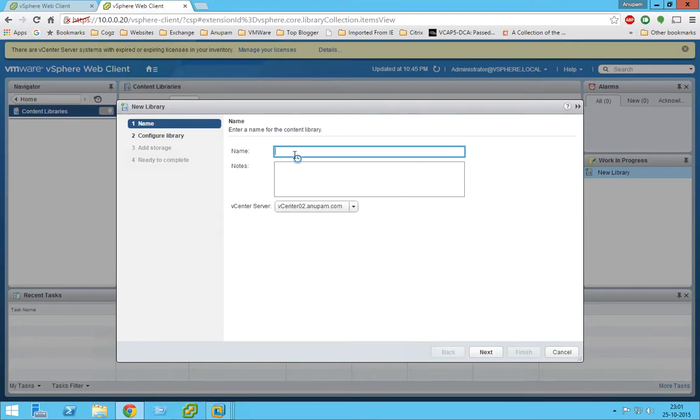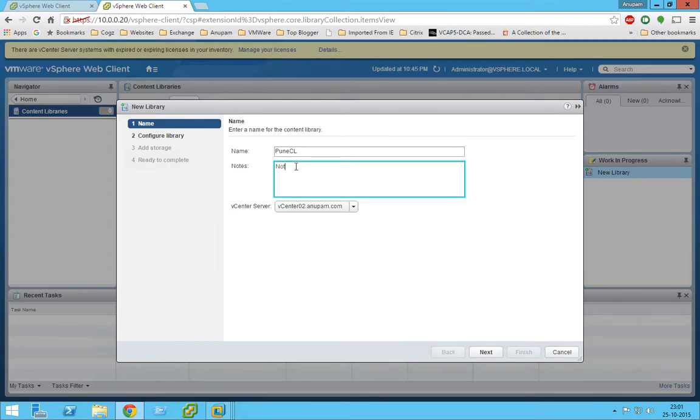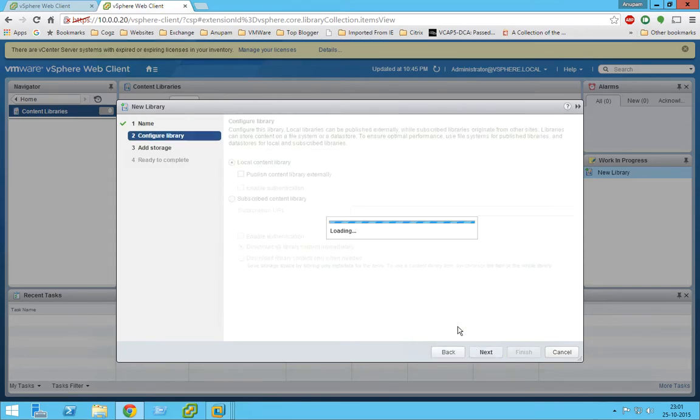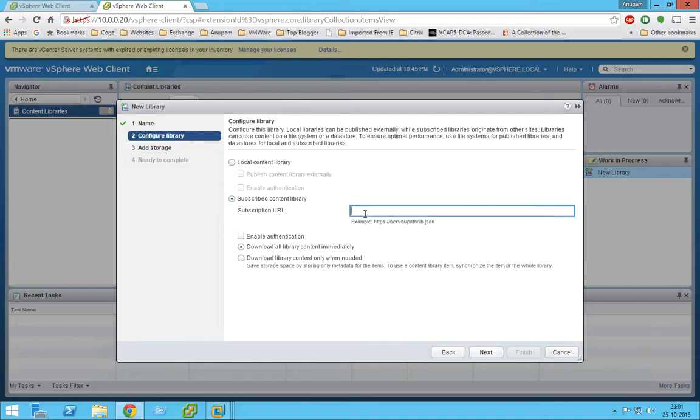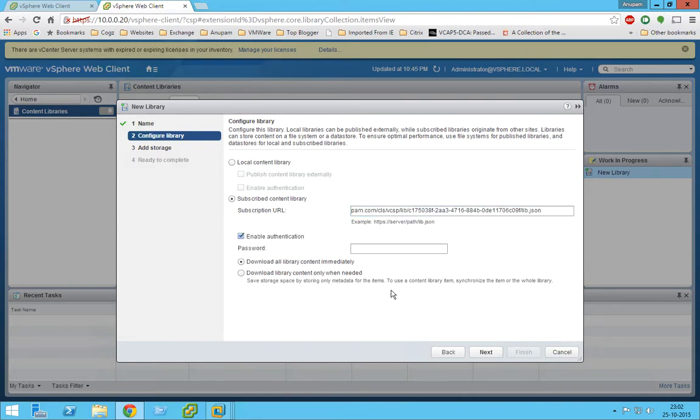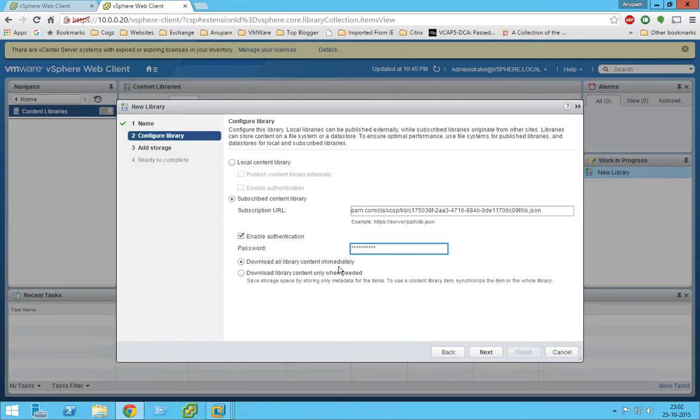So for the name, let's give it a name. You can give the notes. So we are going to subscribe to a content library. Now we are going to use here the URL what we have given there. Since it was having a password, we'll give the same password here.